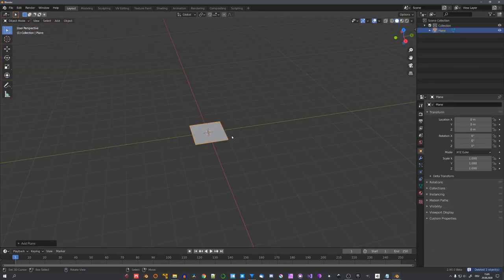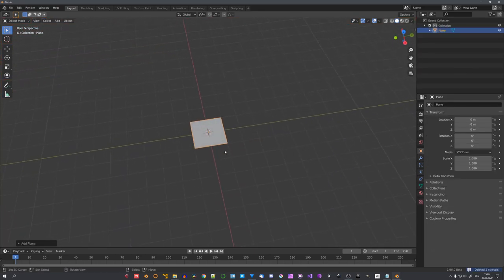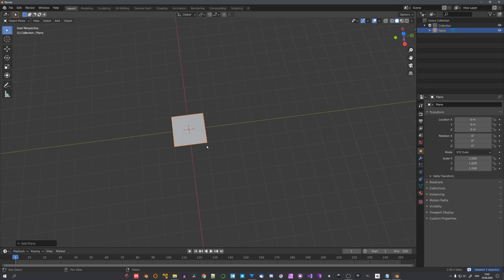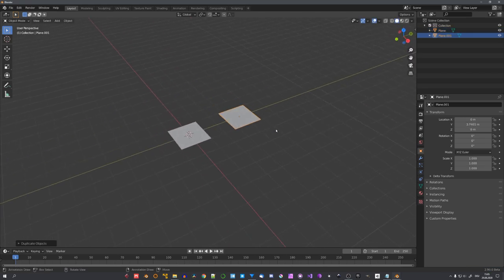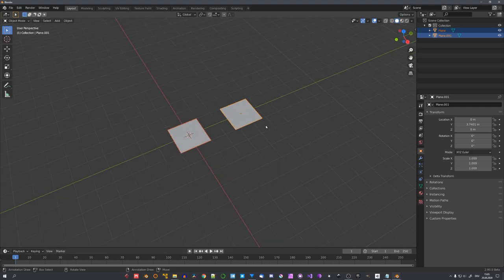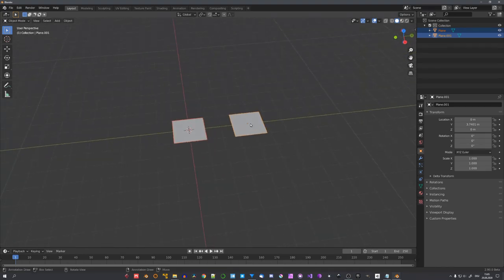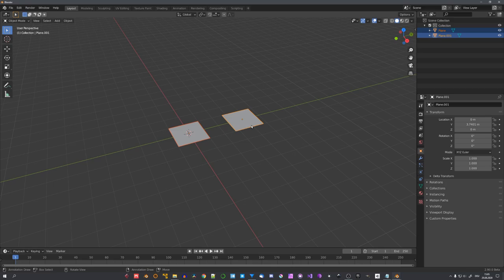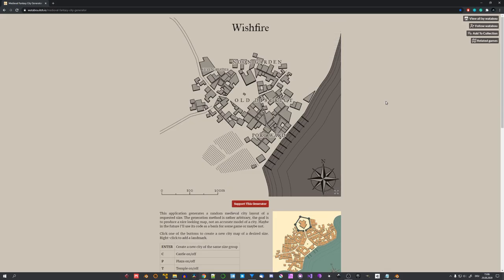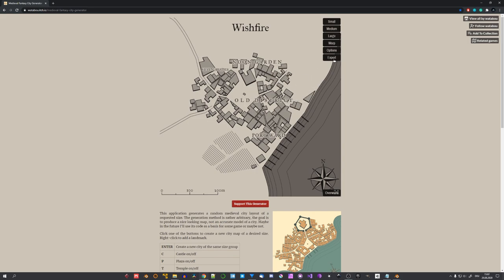But I stuck to the idea of using planes as buildings, and then looping over them with the building tools add-on. Luckily, there is a way to get a city floor plan with houses that are only made up of one face. And strangely enough, this medieval city generator was the solution. You can generate 2D cities with this generator, and then export them in an SVG format.